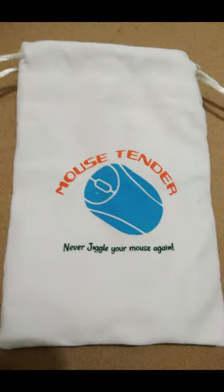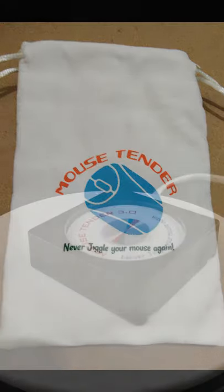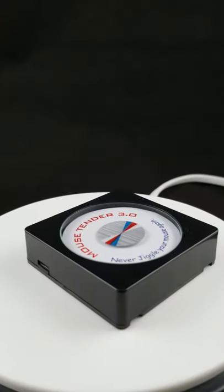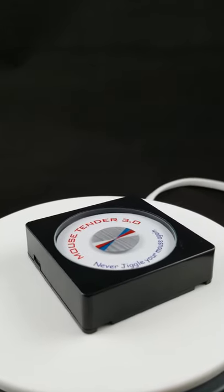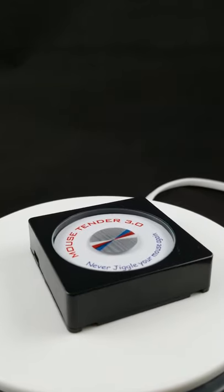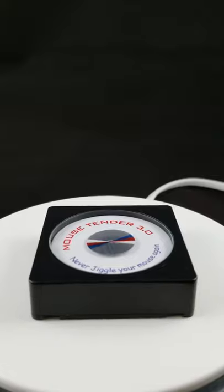Your new MouseTender 3.0 comes in this convenient travel pouch. And as always, there is no software to download and no hardware to connect to your computer.